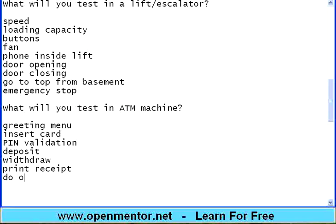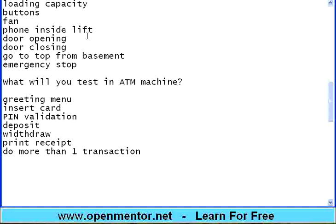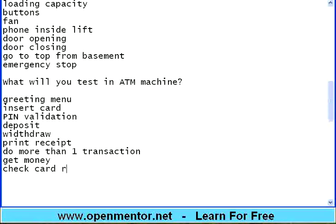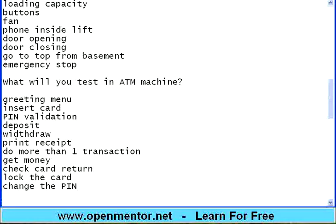Do more than one transaction. Get money after withdrawing. Check card return — it should not swallow the card, it should return the card to you. Lock the card. Change the pin using ATM.